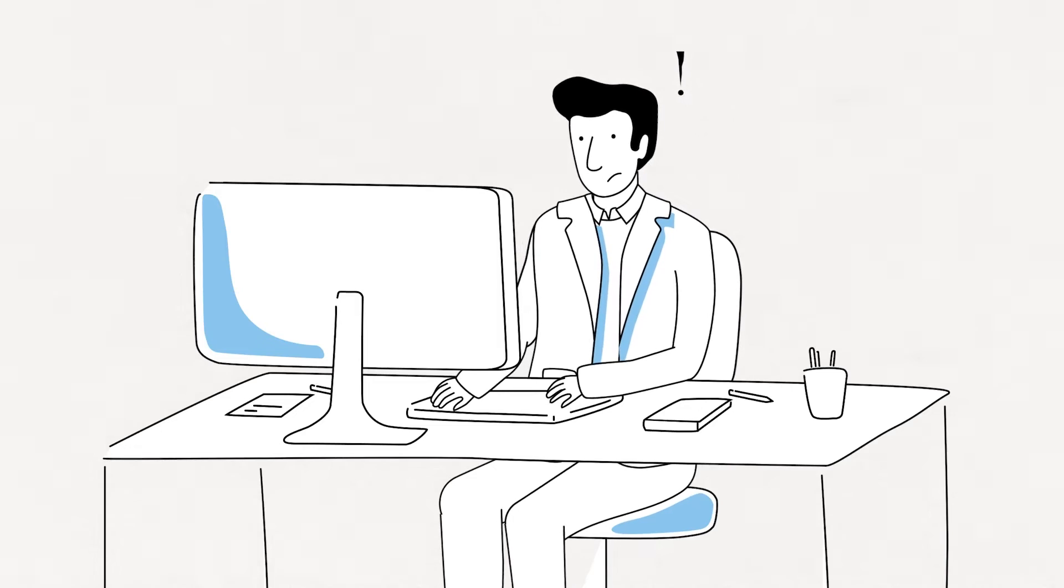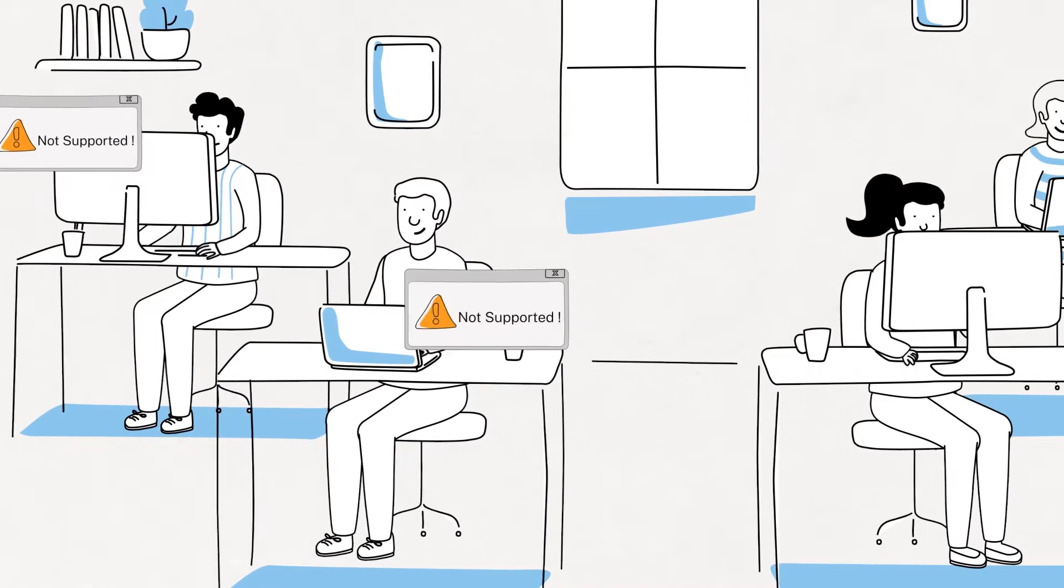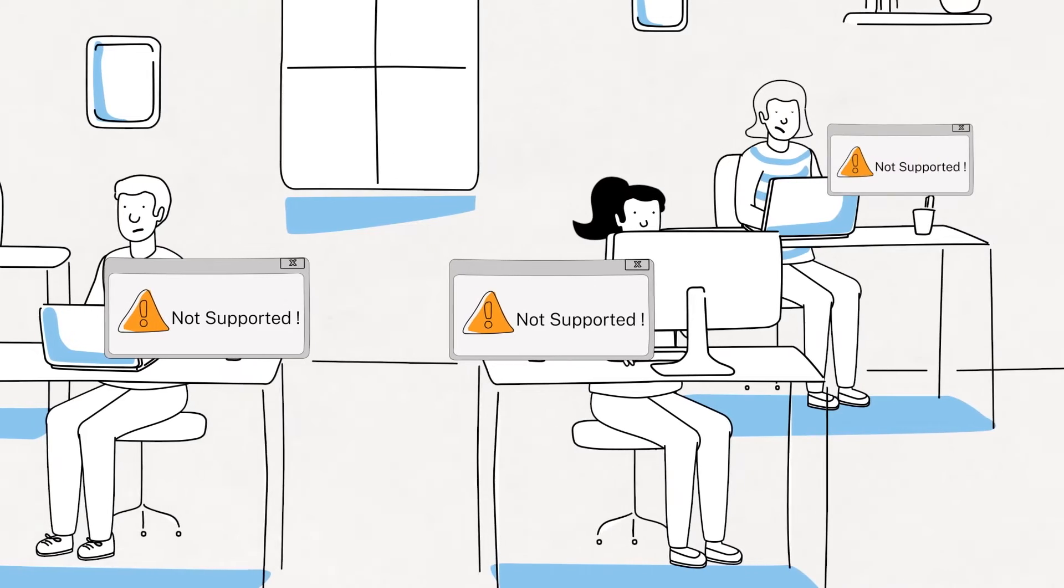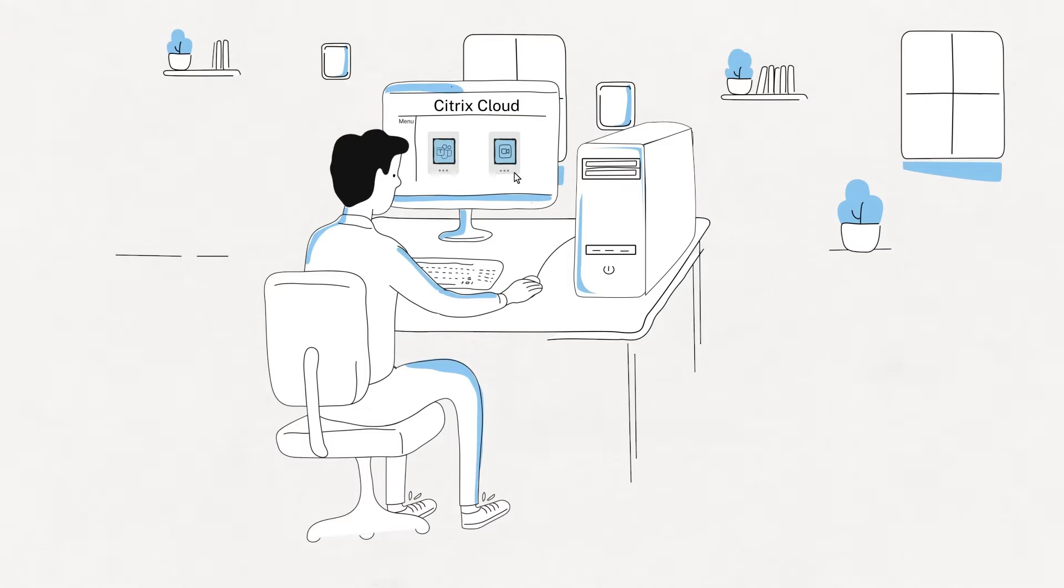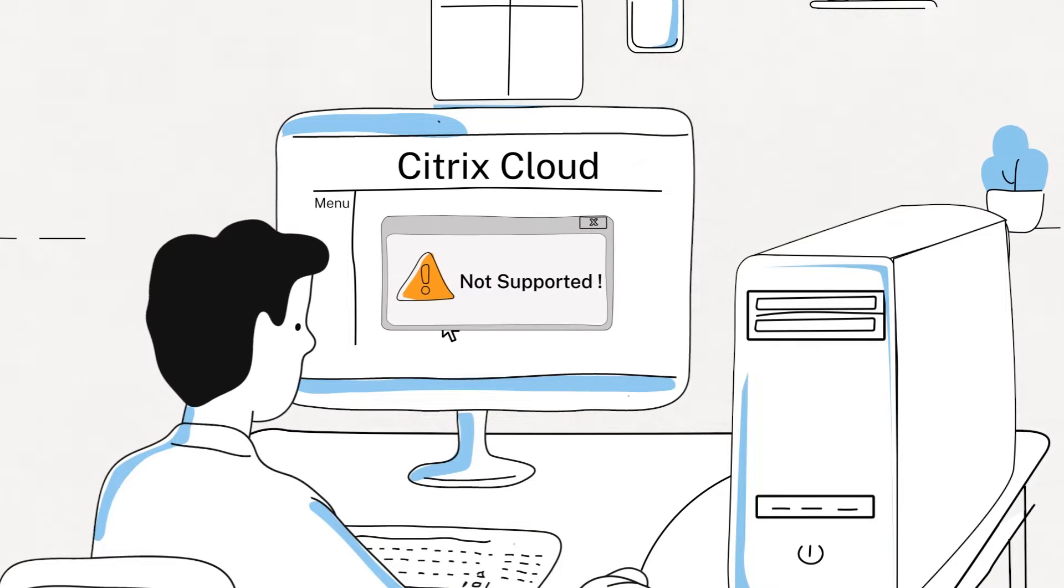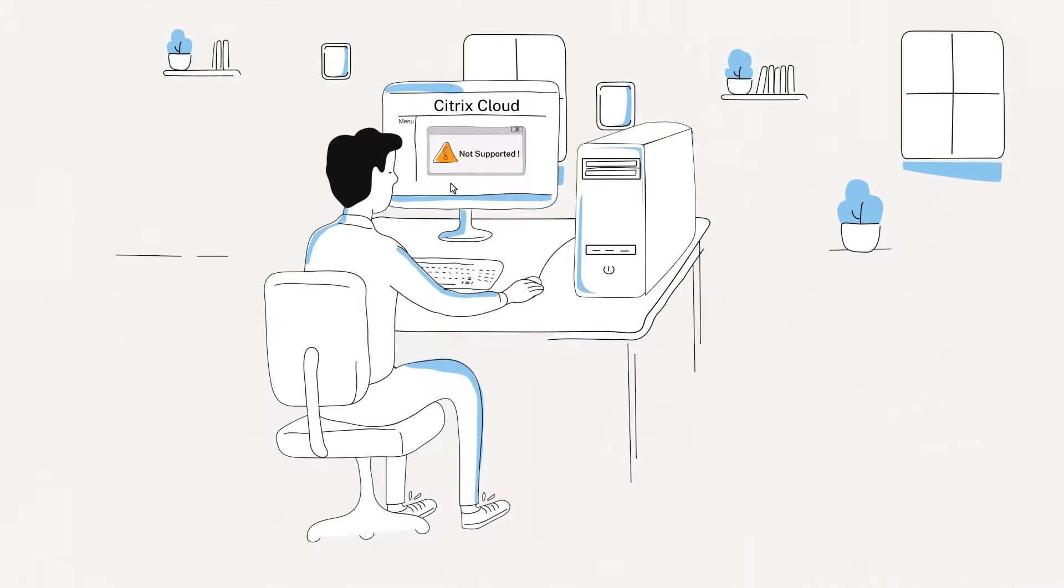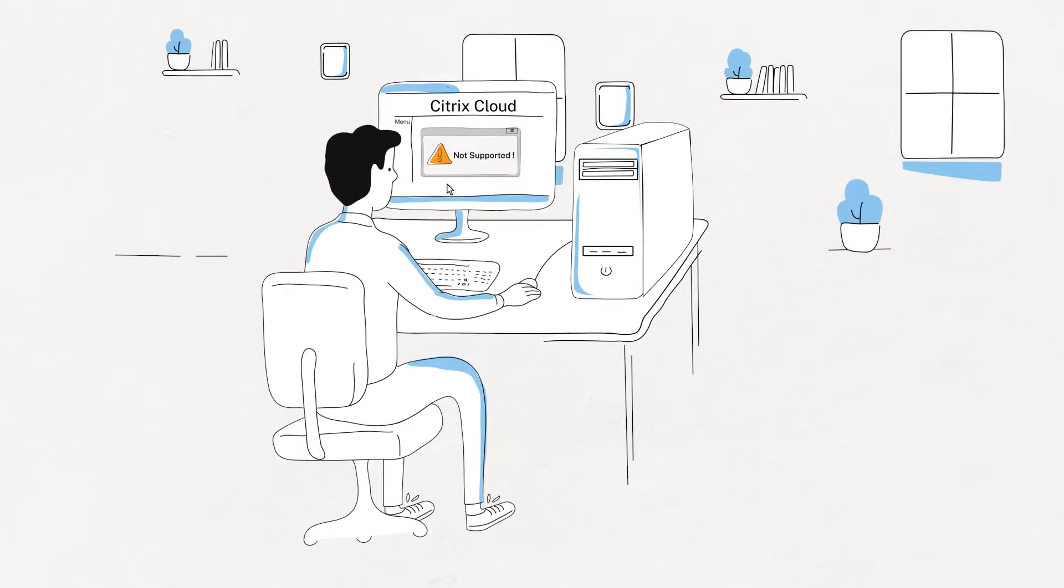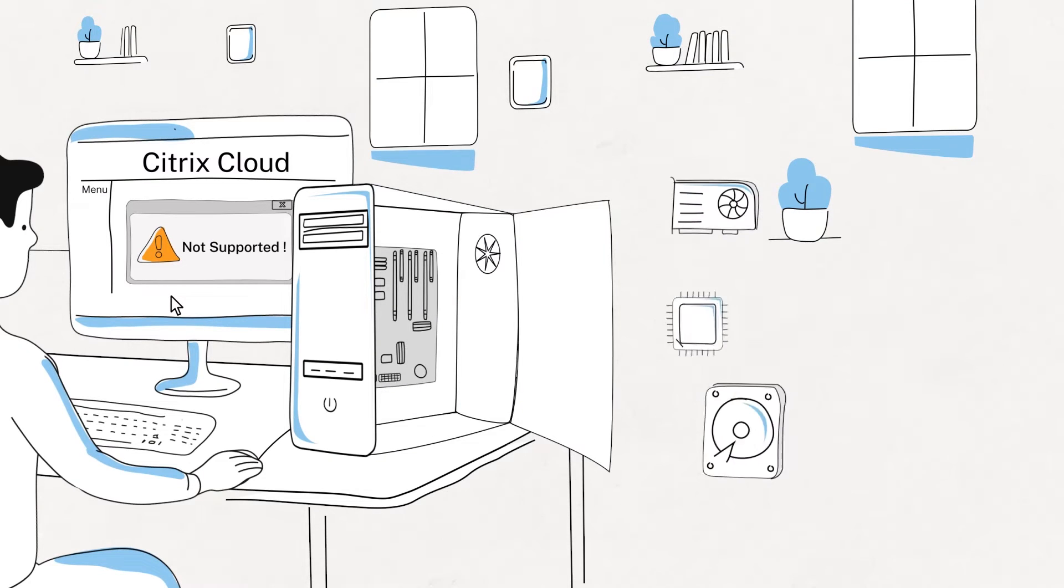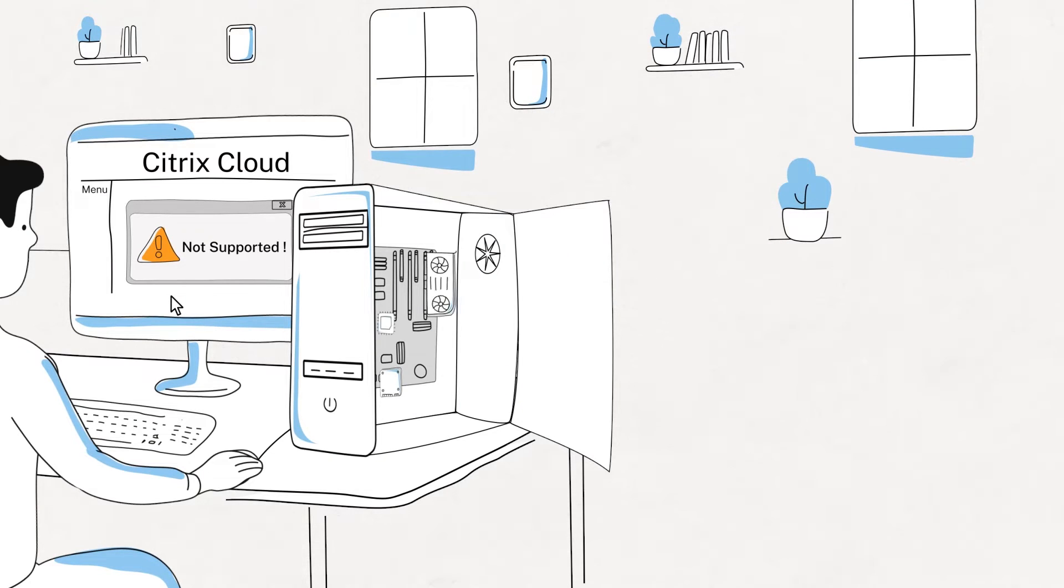Joe has a challenge. His employees are using devices that are out of date and don't support the latest features of Citrix Cloud, like running optimized MS Teams and Zoom. This can mean a total hardware refresh, a costly and time consuming replacement of every device.